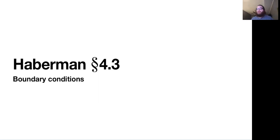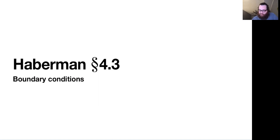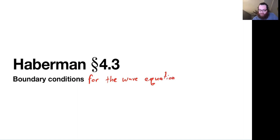Hello. In this video, we're going to talk through Habermann's section 4.3, which is exploring some of these other boundary conditions that we can have for the wave equation. So let's get started.